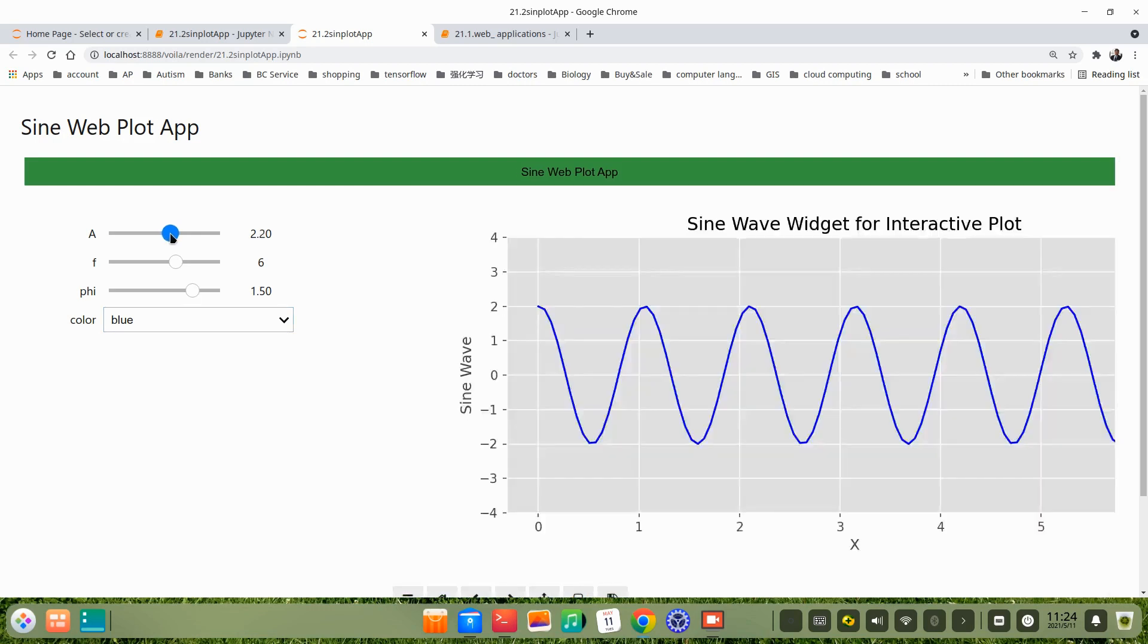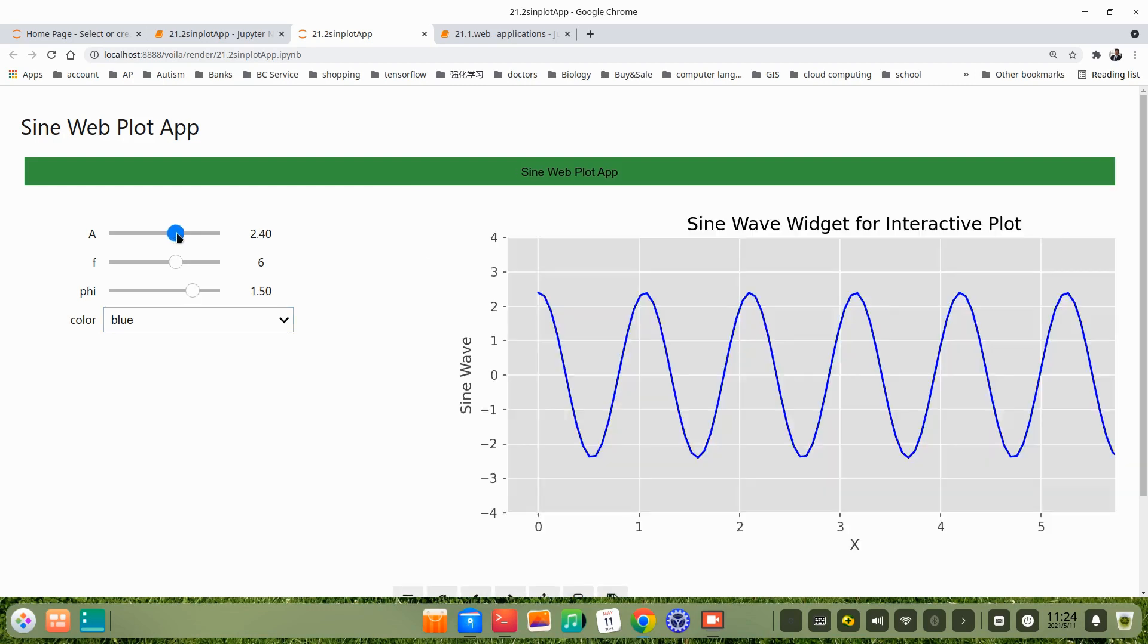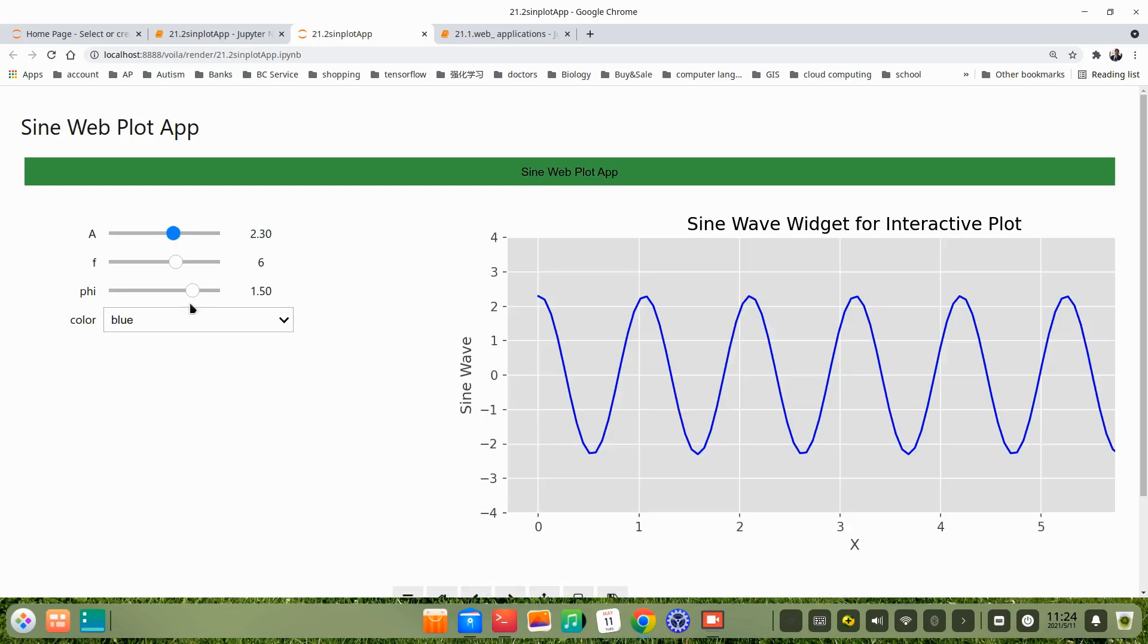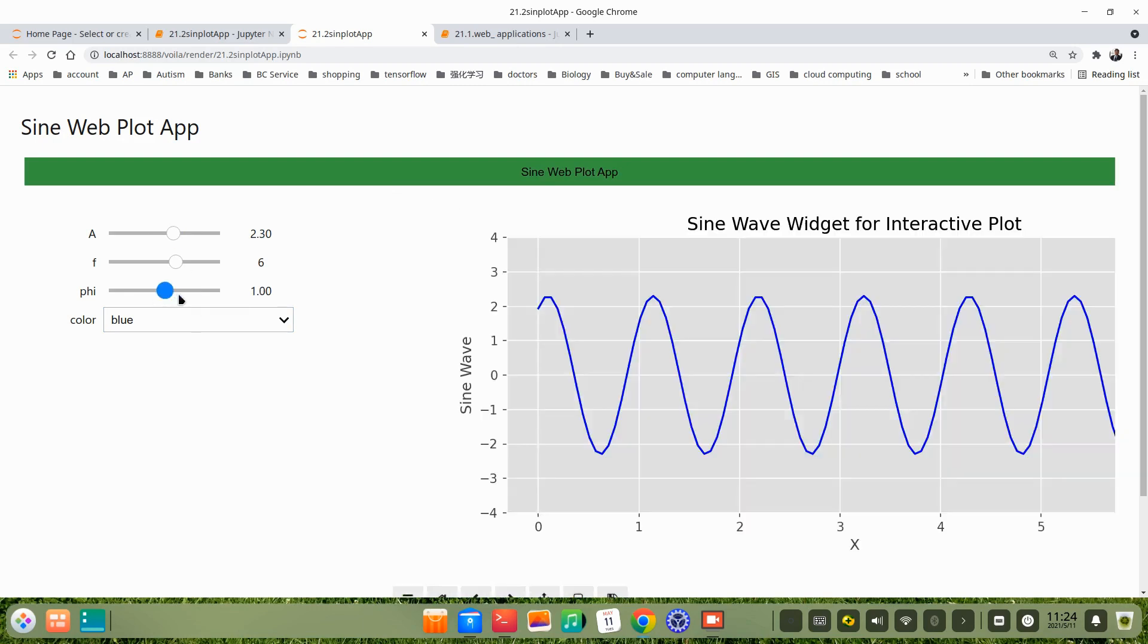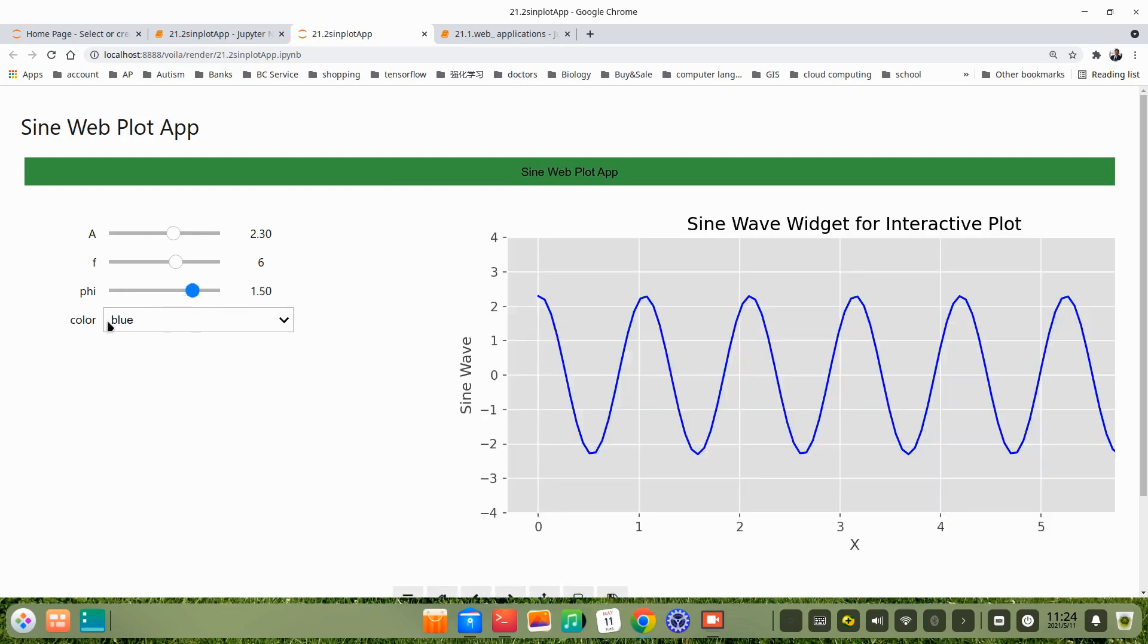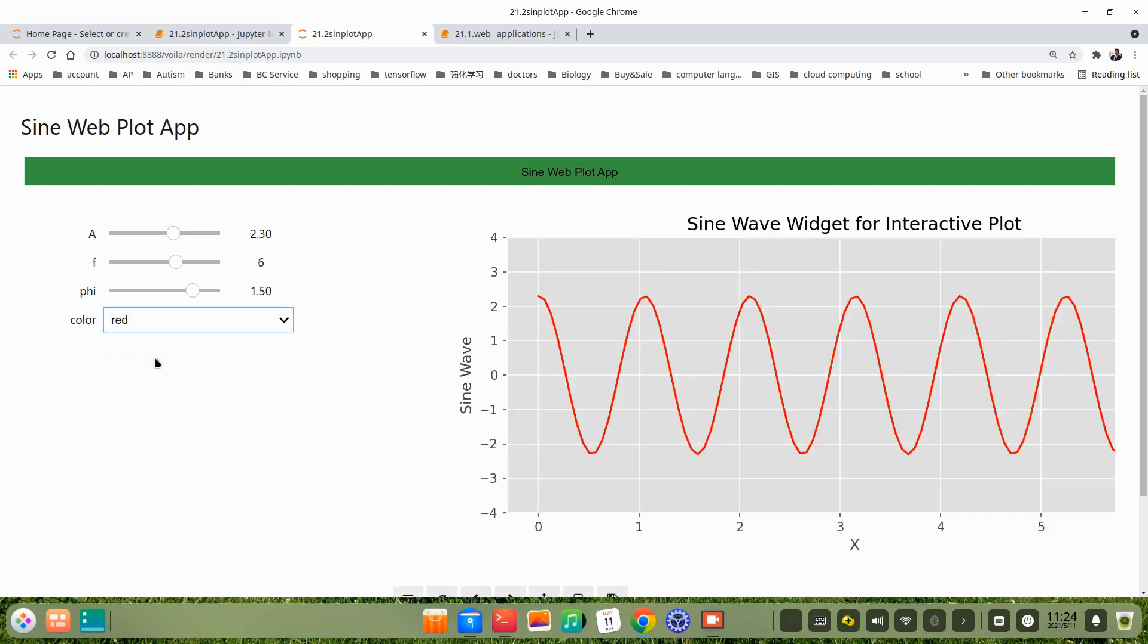You can slide, choose a different value. And also, here's a dropdown list for selection of different colors. For example, here's red, orange.